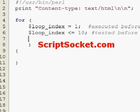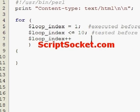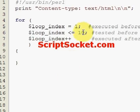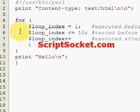Our last statement is executed after each loop is completed — this would be where we increment the loop index, and there's no semicolon on the end for the last statement. Then we can put our block of code in here.